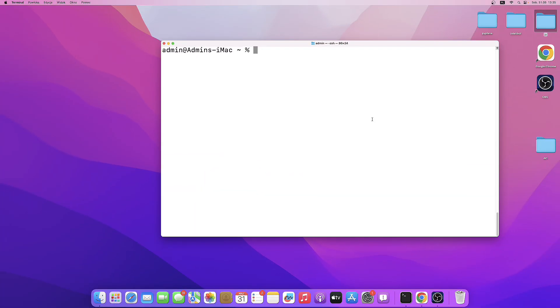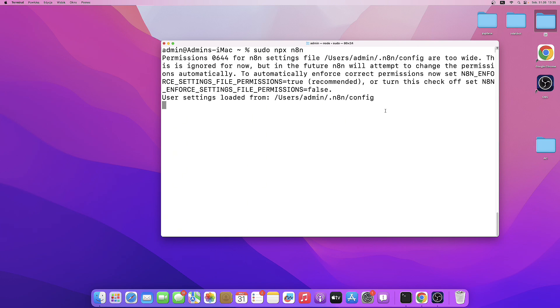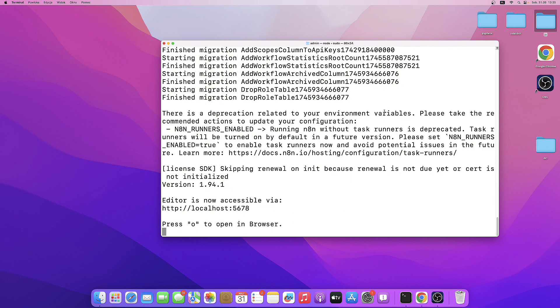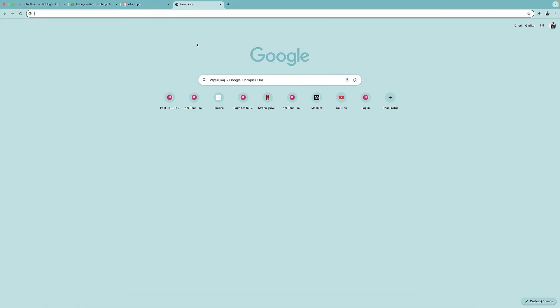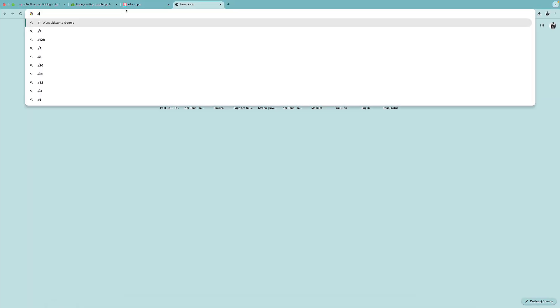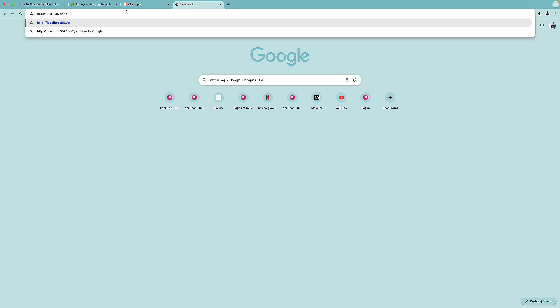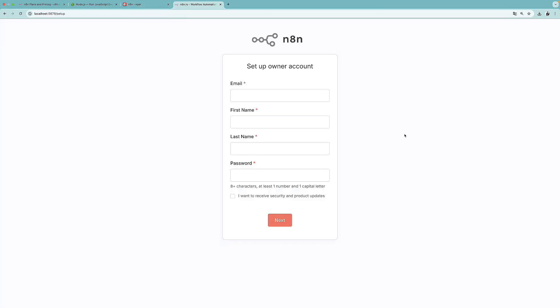Once the installation process is complete, I'm going to run N8n with sudo npx. I'm going to grab this localhost link and paste it over here in the new window. So now we need to set up our owner account. And I'm going to do it just now.